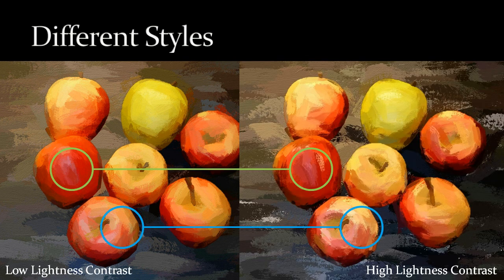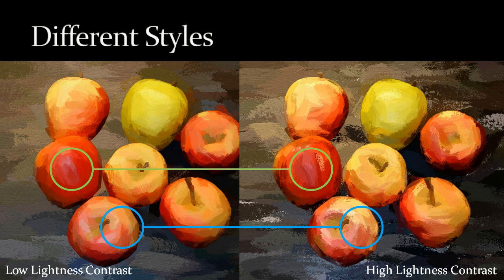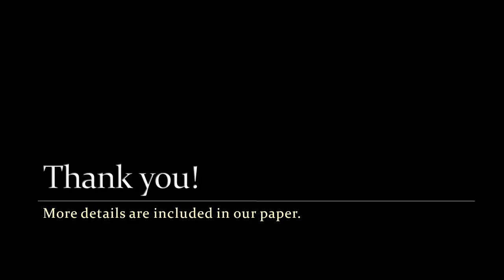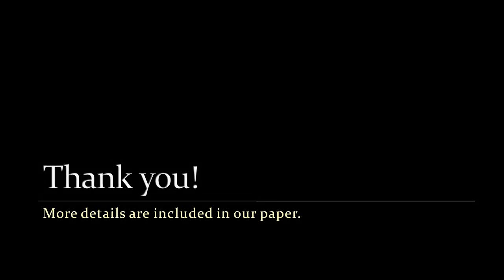By simply changing one or two parameters, we can achieve slightly different styles. For example, by increasing the lightness contrast, we can make the apples appear less mellow. More details are included in our paper. Thank you for your attention.